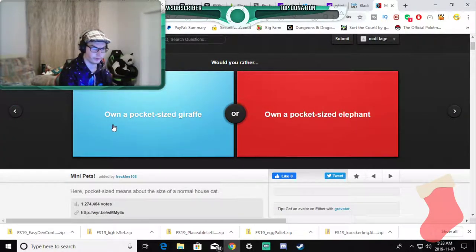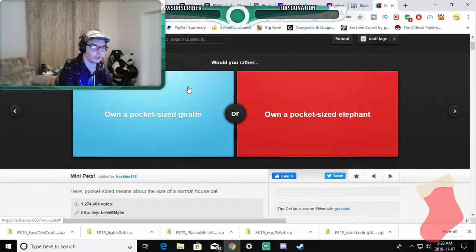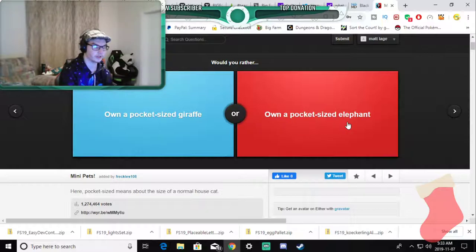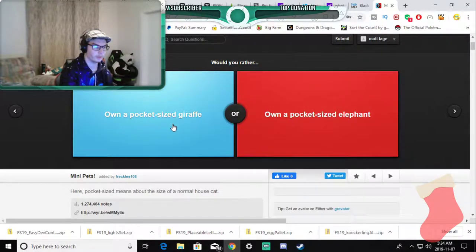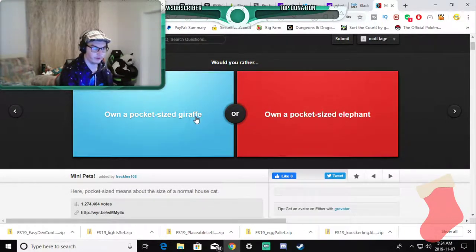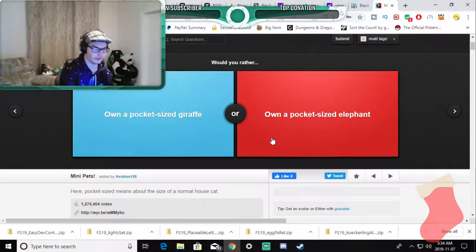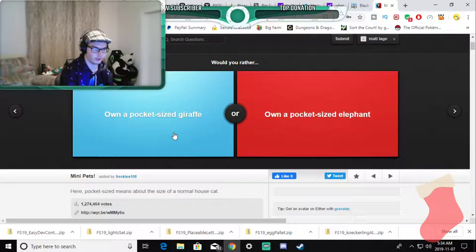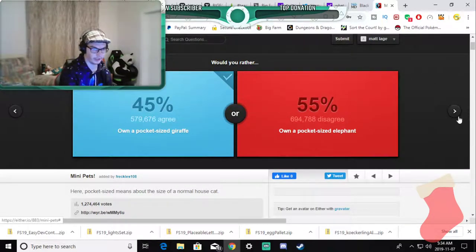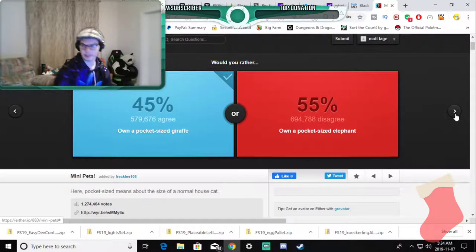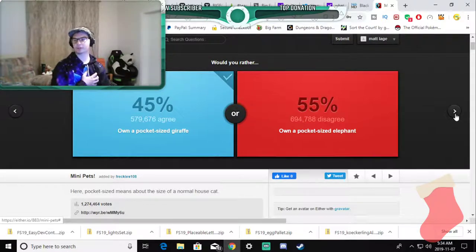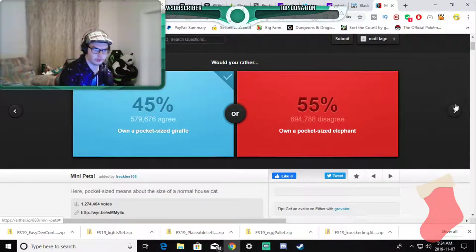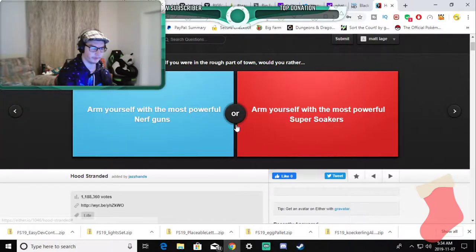Would you rather own a pocket-sized giraffe or own a pocket-sized elephant? I have a long neck so this would be me but I'm also very heavy. I would have a little friend with a long neck because I could just put in my shirt, my breast pocket here and I'll be fine.